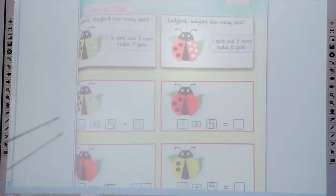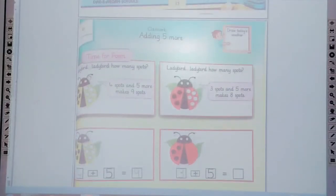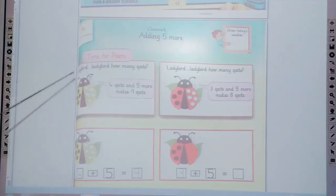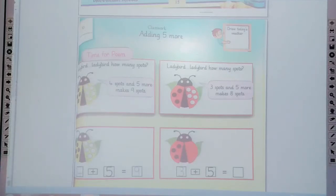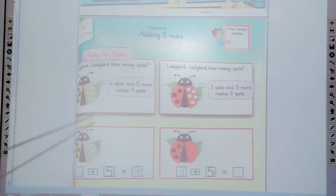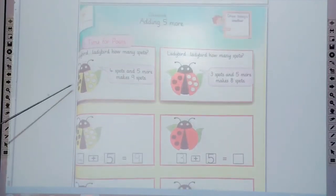The next one is page number 16 and the topic is adding more — adding 5 more. It's time for a point: the point is a little bird. Little bird — how many spots? Here is the little bird. 4 spots and 5 more makes 9 spots. Dear students, as the topic is adding 5 more, the 4 spots and 5 spots make 9 spots.